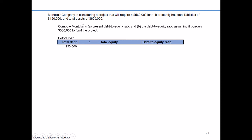Being that we know total assets are $650,000, all we need to do is subtract out liabilities of $190,000 to back into the fact that the company must have $460,000 worth of equity. So total debt of $190,000 divided by total equity of $460,000 equals a debt-to-equity ratio of 0.41.